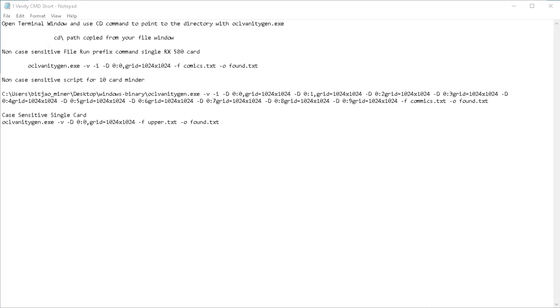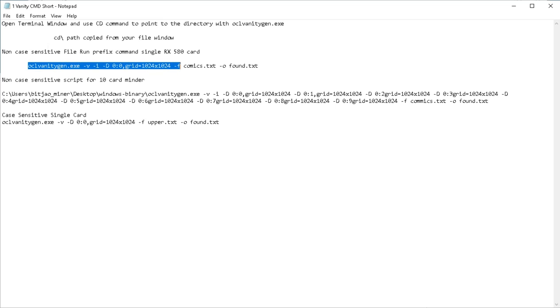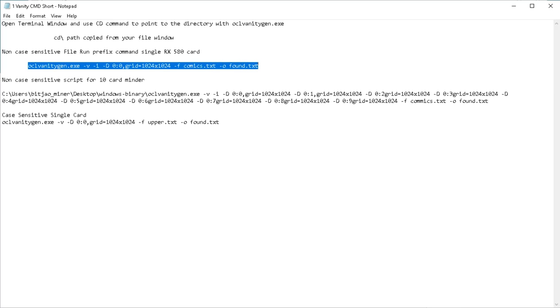So now that we have the terminal window pointed at the directory that we have our executable file in, we have the configuration script, and we also have the text file that contains the prefix we want to use. Copy this string and paste it into the terminal window under the directory that the executable is in.